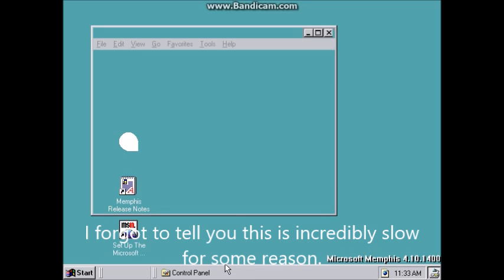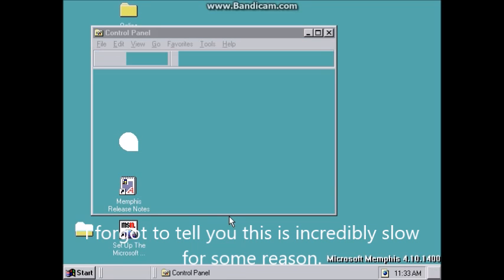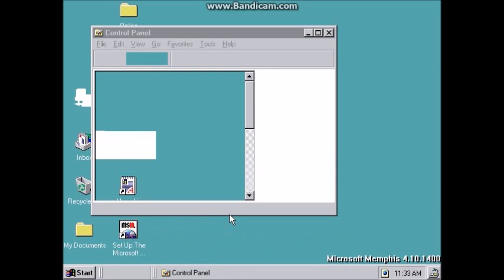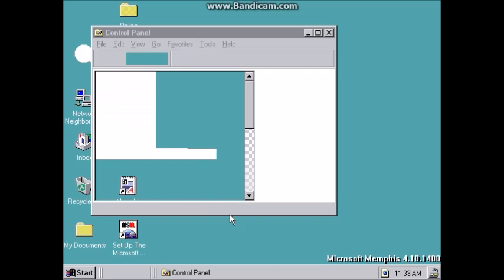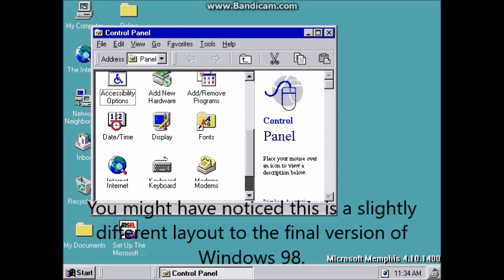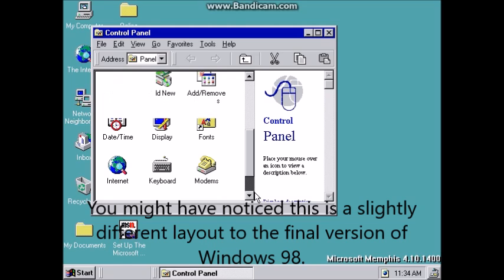I forgot to tell you, this is incredibly slow for some reason. You might have noticed this is a slightly different layout to the final version of Windows 98.